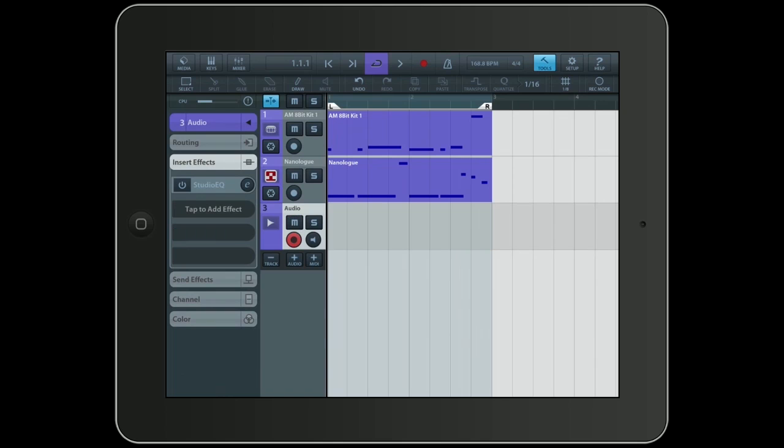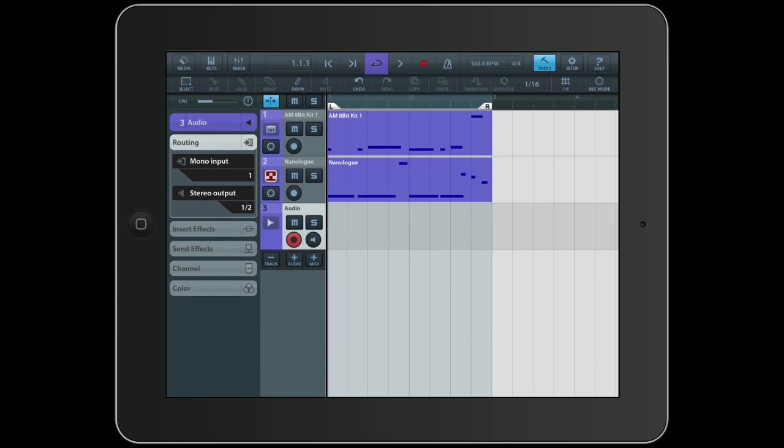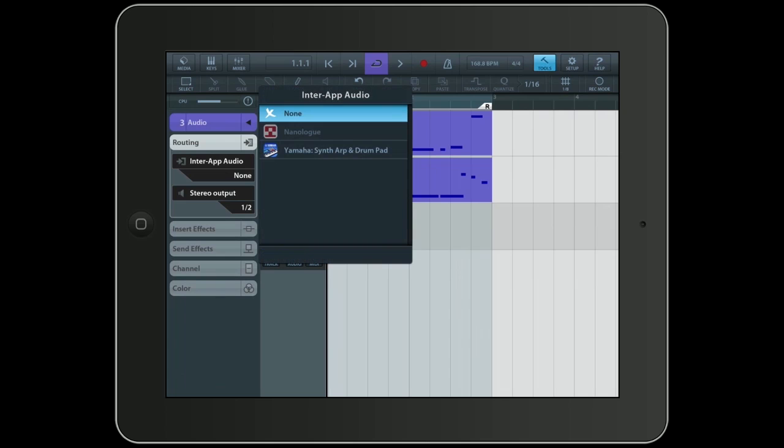And this is where I normally assign all the inputs, the audio inputs of Cubasis. Now if I tap on where it says Mono Input, you can see that InterApp also shows up in the AudioInputs. I'll tap on that.